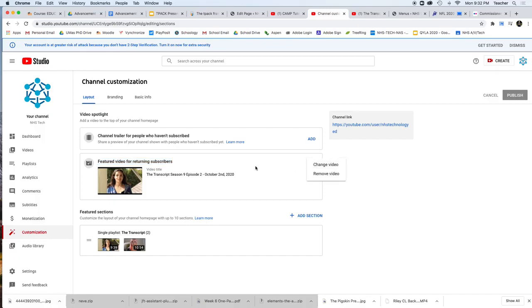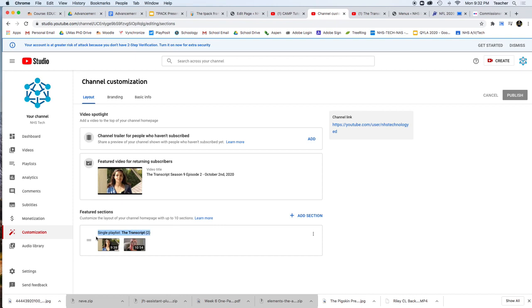And put that video in. You're also going to make sure that it's in the playlist and the playlist for the transcript is going to be under in that featured section there.